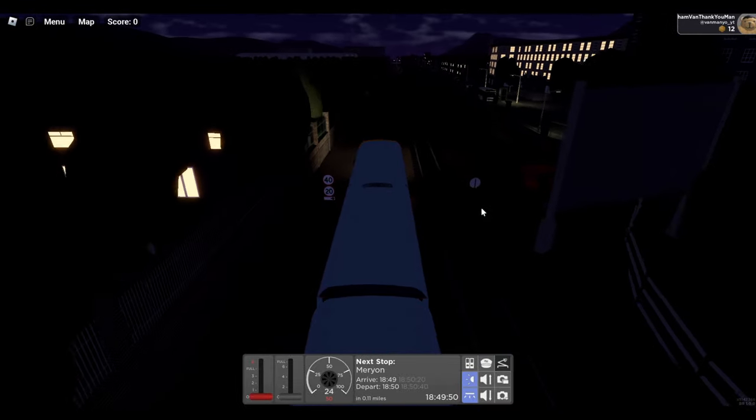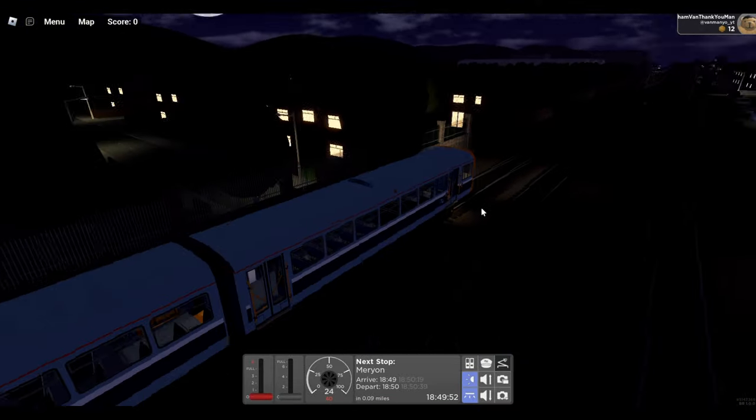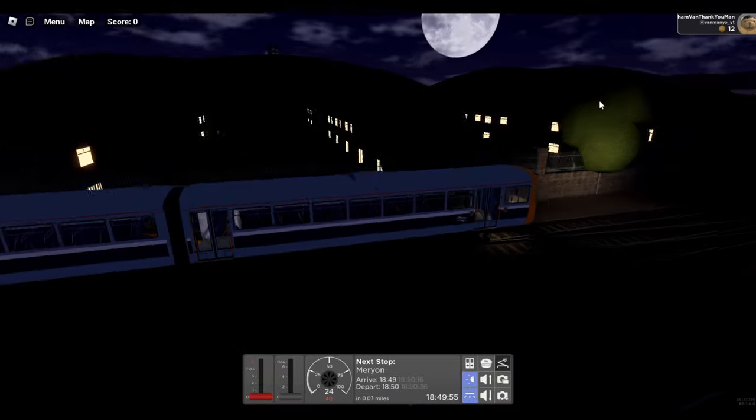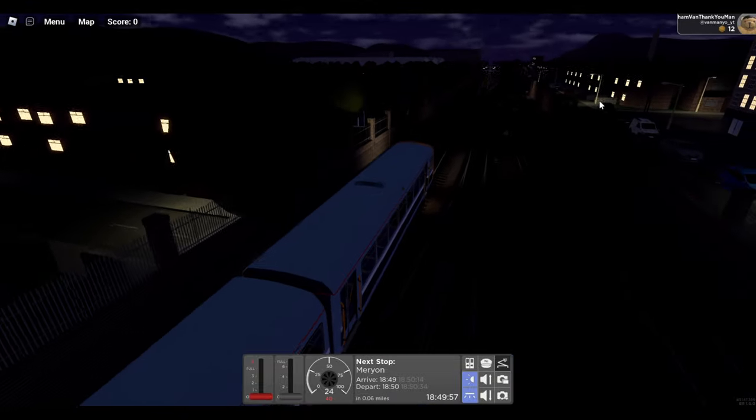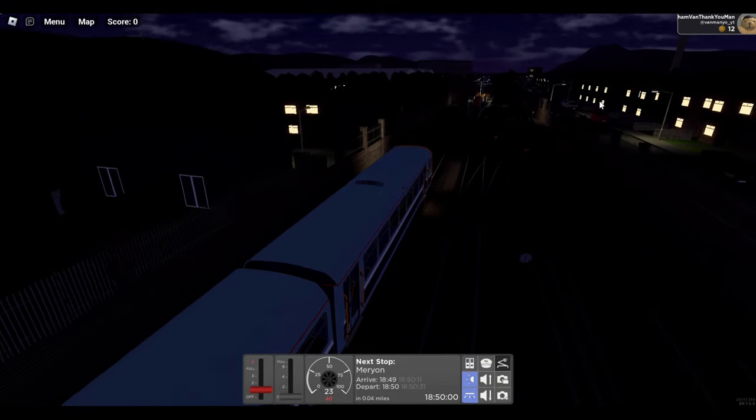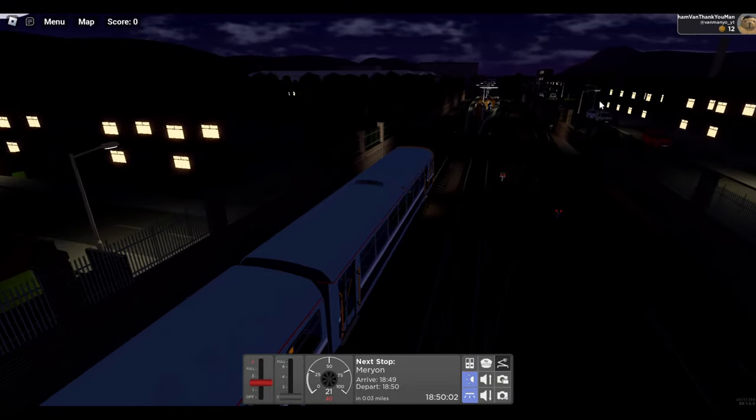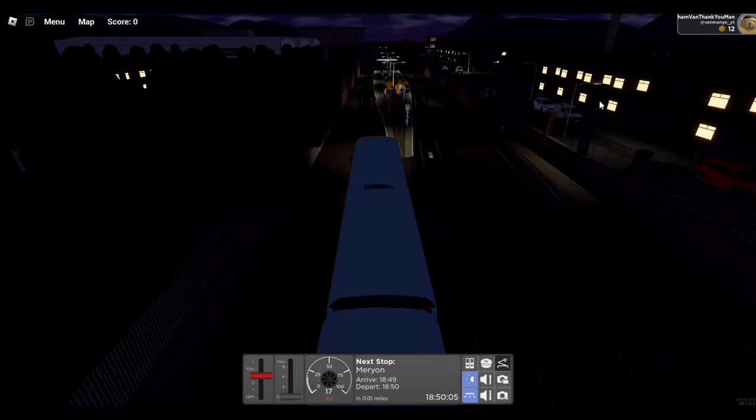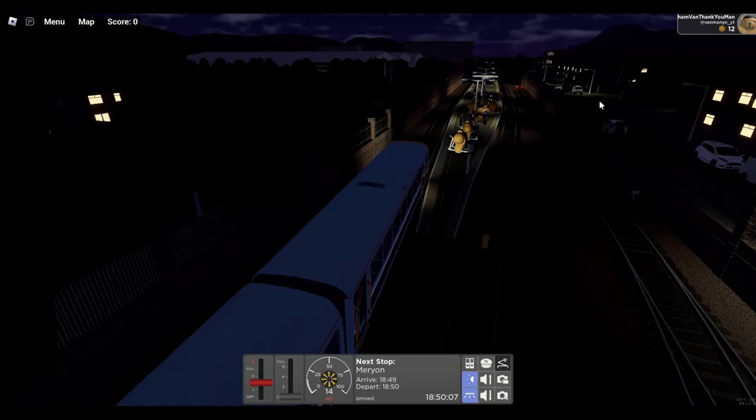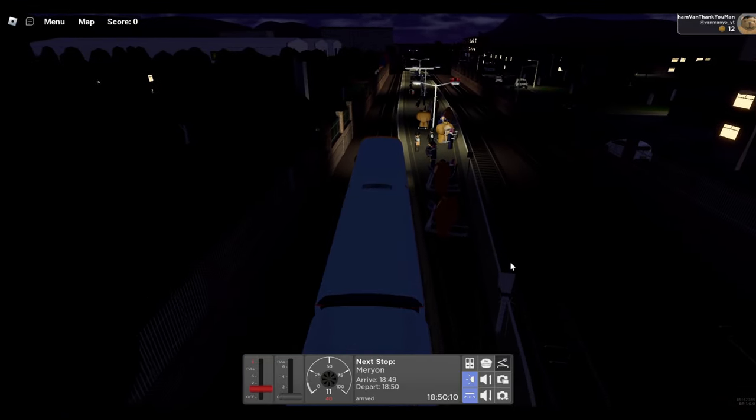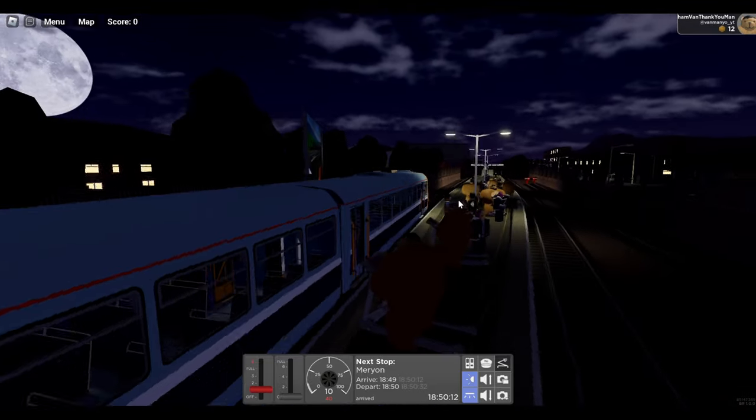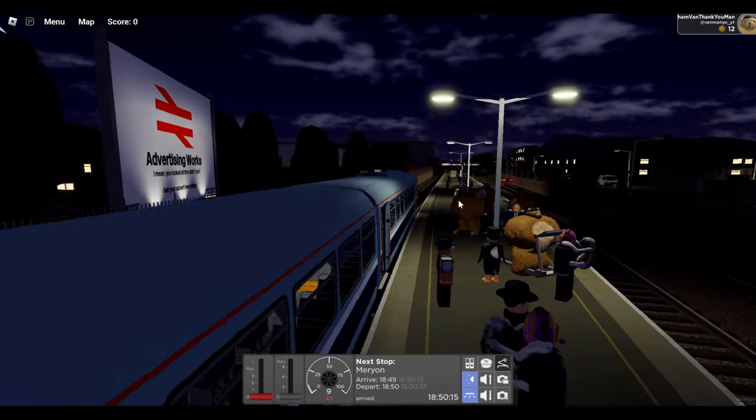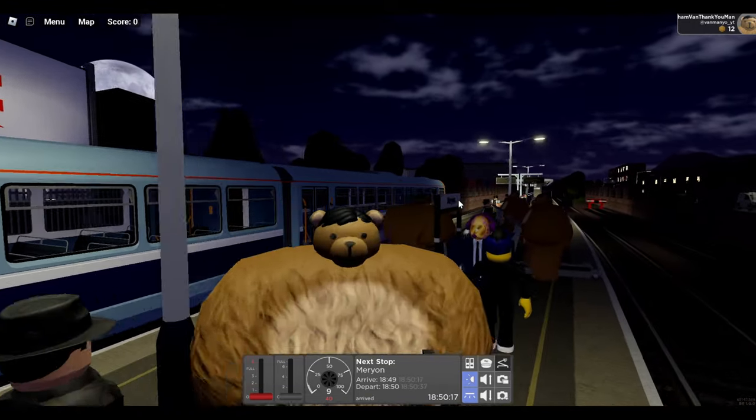That throttle sound is quite bad. But we're pulling into Merion now. Let's have a look to see the scenery. It's decent. Brake. This train is not braking. Here we go. There's lots of me on the platform. That is my avatar there. Hello, me. I look incredible, don't I?